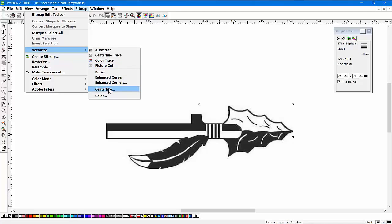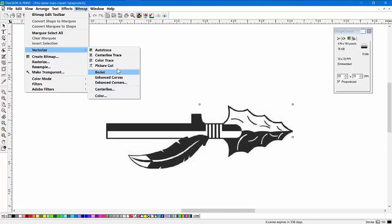And Centerline, which is actually Centerline Trace, which are vectorizing routines for creating paths for engravers. So we're not going to show those, but we'll show the major ones that most folks use.